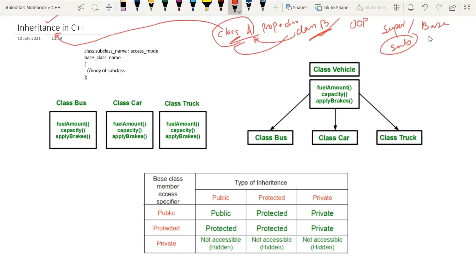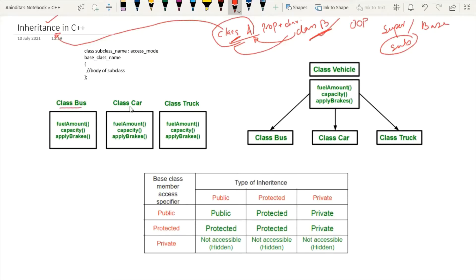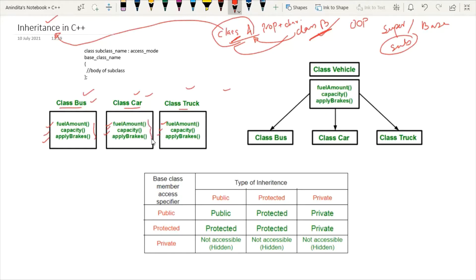This is the basic fundamental concept of inheritance, but why we need inheritance is the most important thing to understand. Consider a group of vehicles like bus, car, and truck. There exist some methods such as fuel amount, capacity, and apply brakes. We need all these methods, and all of them will be the same for all three classes. If we create these three classes without using inheritance, we have to write all these functions three times — in each and every class defined.